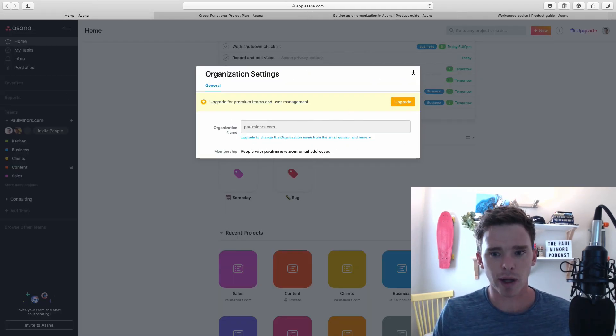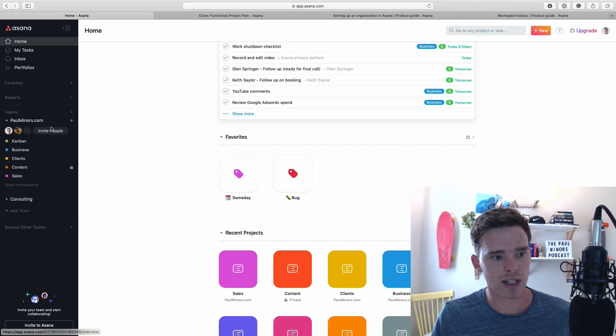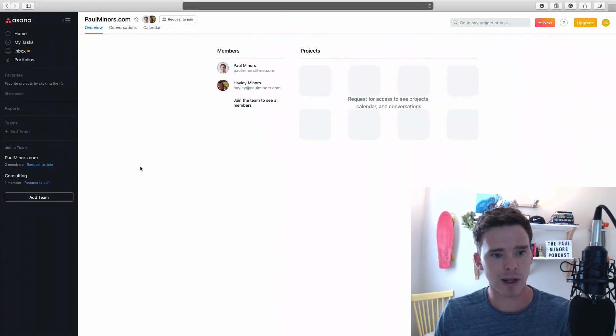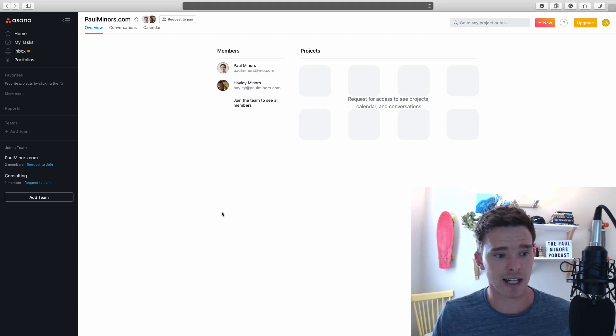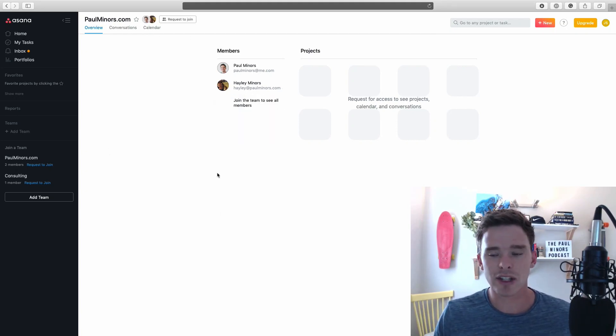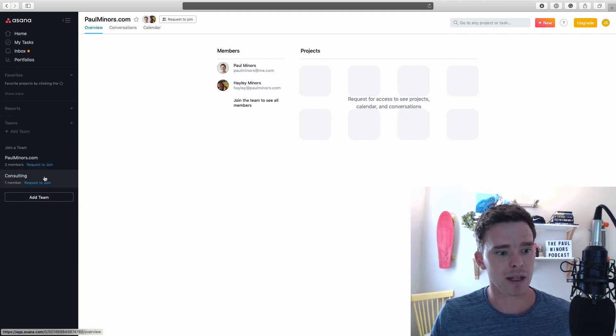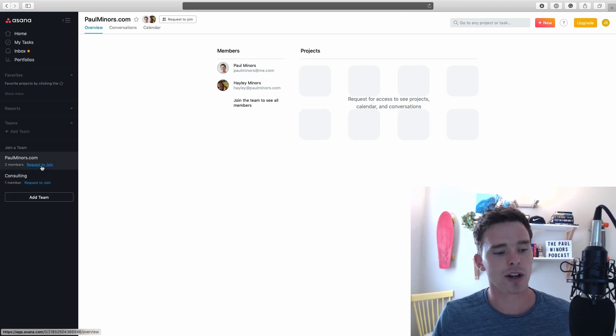I'm going to start by showing you in this organization. I have two teams here: the paulminers.com team and the consulting team. In a separate window, I have a fake user that I've set up, John Smith. You can see he's part of the company right now, but he's actually not part of any of these teams. This illustrates one of the team permissions.